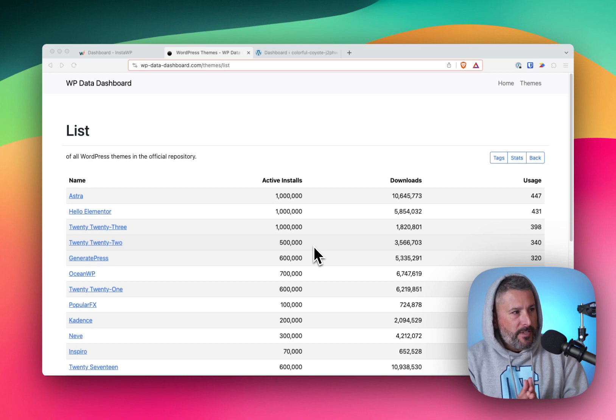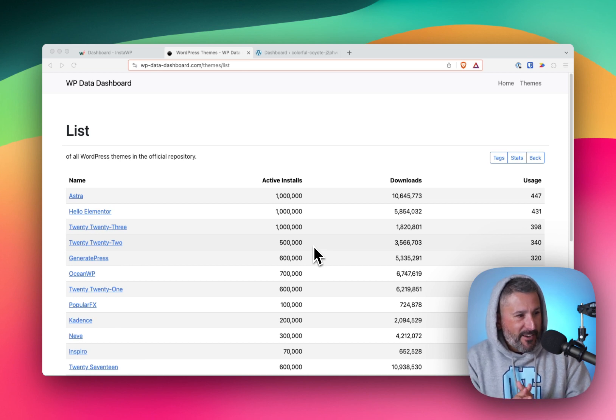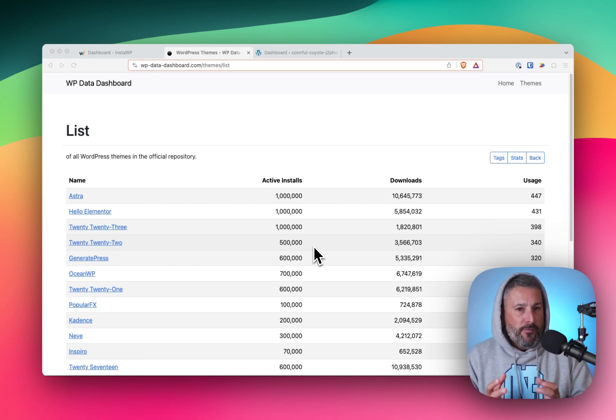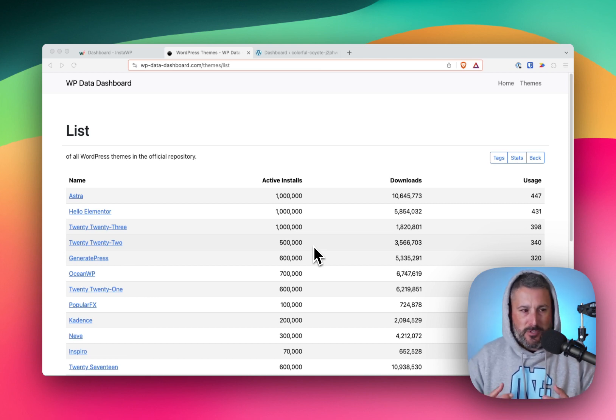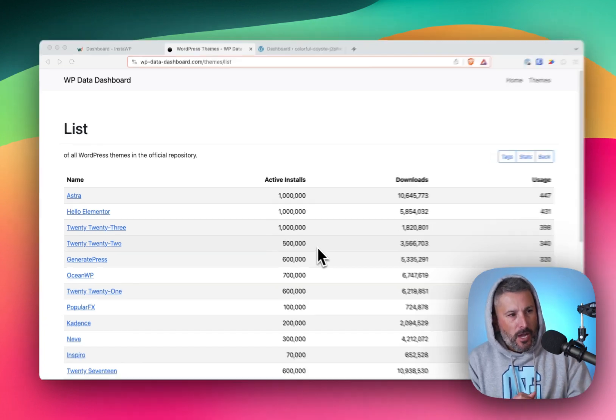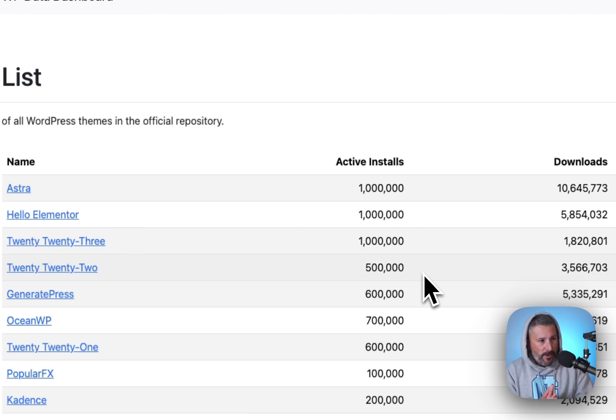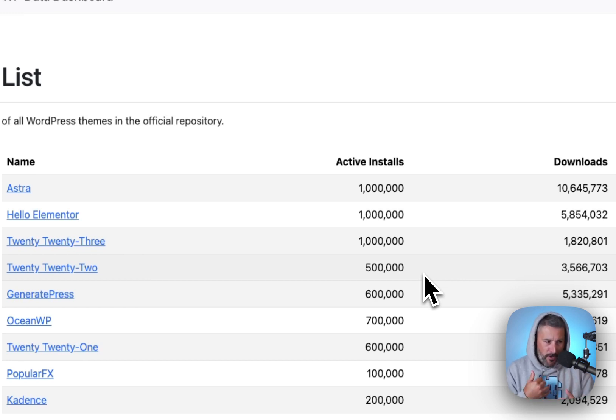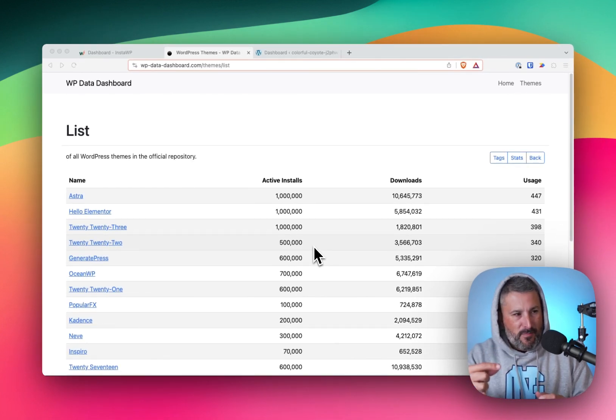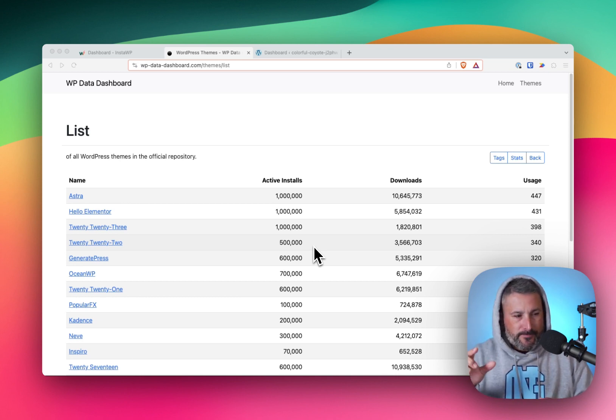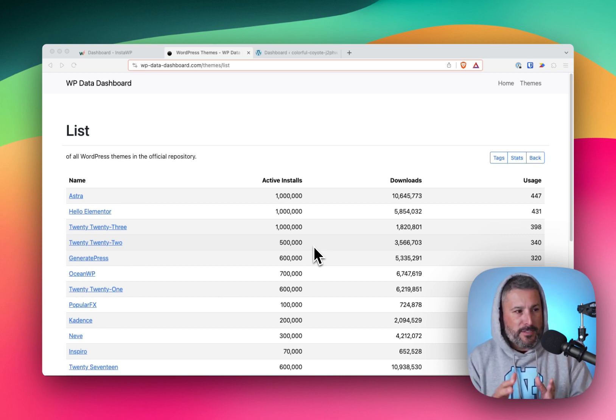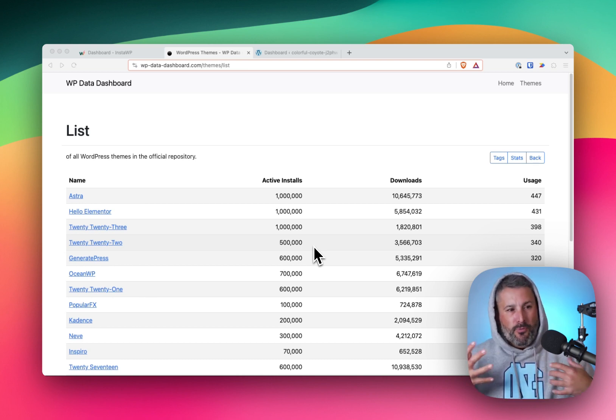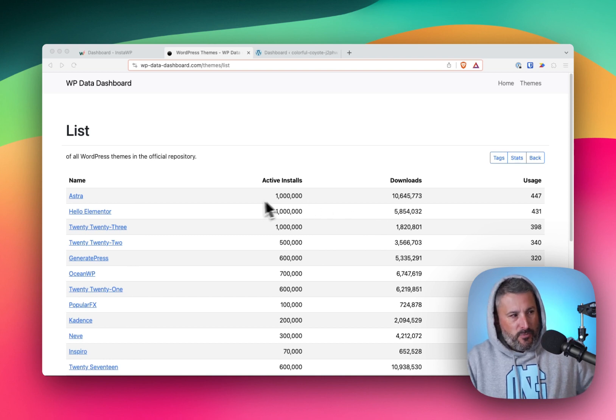This website, wp-data-dashboard.com, is tracking the theme install base of themes on WordPress.org and giving you some numbers to crunch and kind of hypothesize on. So if we look at Astra at the top, and this is what really sort of alerted me to re-explore Astra and where they're at with their product, 10.6 million downloads. The active install count is just a rounded number coming from WordPress.org. I don't know when the next integer changes. So I don't know if it goes from 1 million to 1.5 million to 2 million. It might even be 1 million to 3 million.